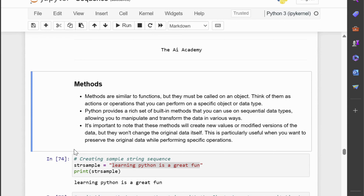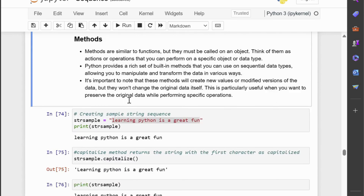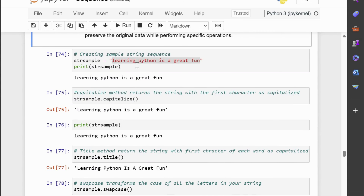So first we create a string sequence named strsample having the value 'learning Python is a great fun' and let us print to verify the same. Now we will try to call some of the methods on this string, but as explained earlier, the methods will return a new value — they will not change the original one. First, we will look into the capitalize method. Initially our string strsample is in all lowercase, as you can see.